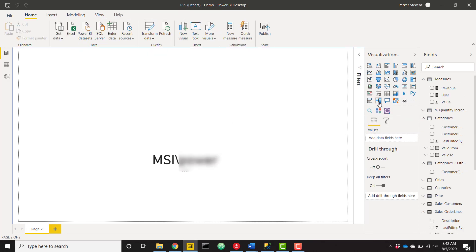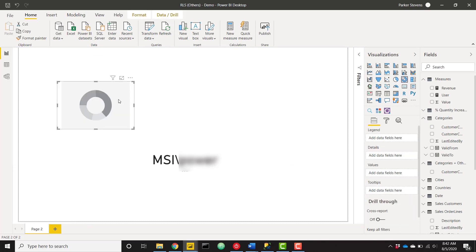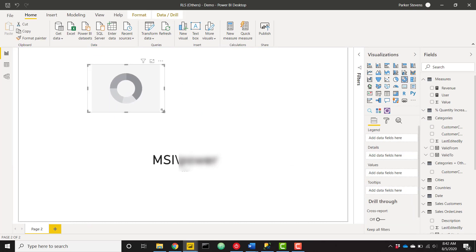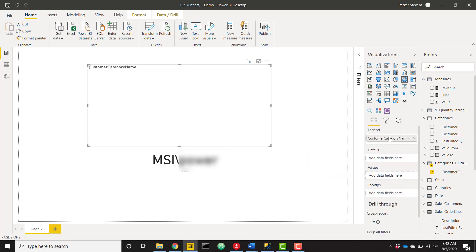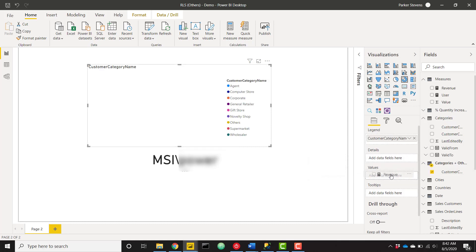Let's go ahead and start building out our donut chart just to show this in action with a new donut visual. I'm just going to place that here. And let's take our customer category name from our categories and others table that we created. I'll throw that in the legend. And I already have a revenue measure created. So I'm going to throw that in the values.